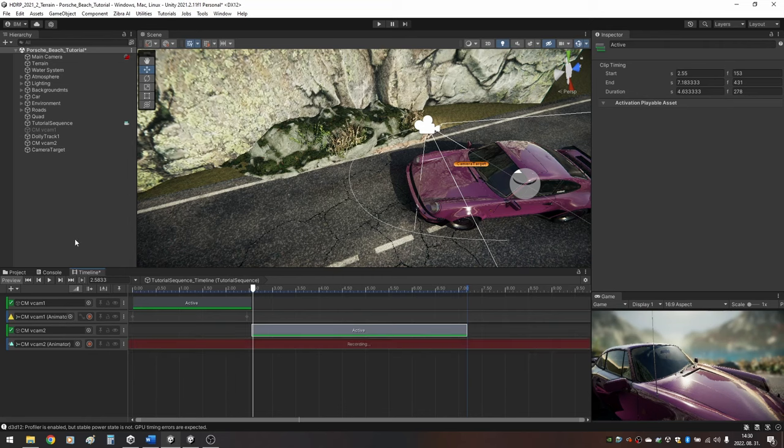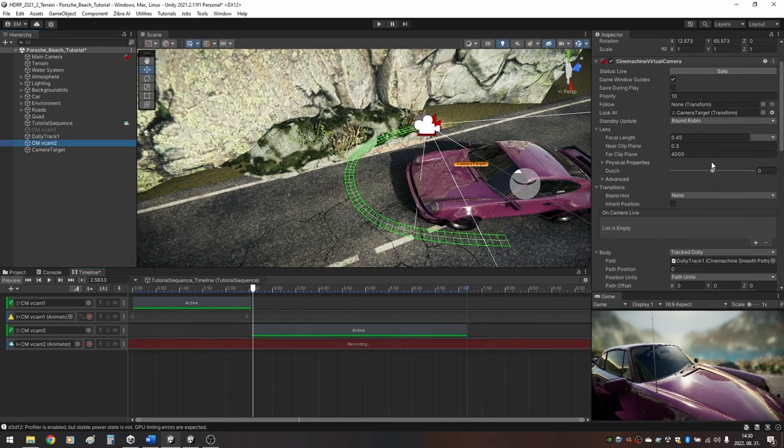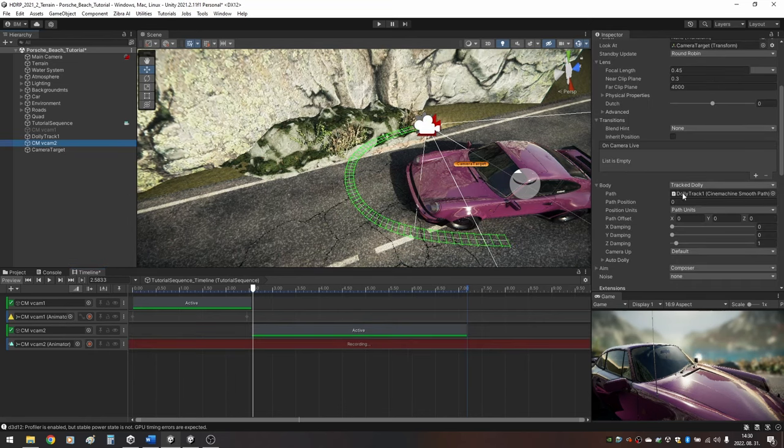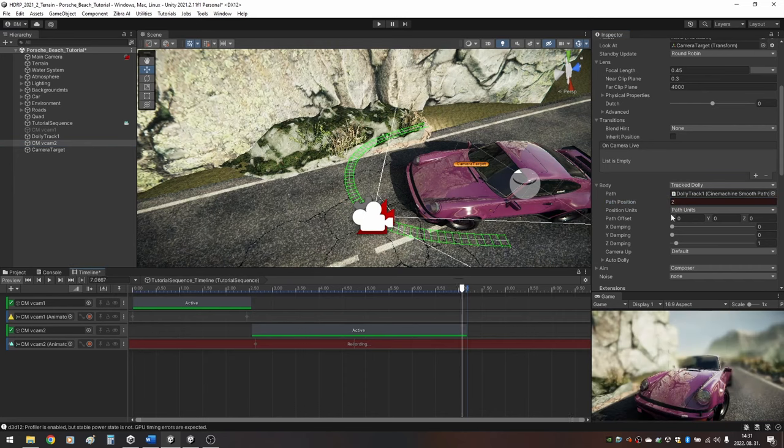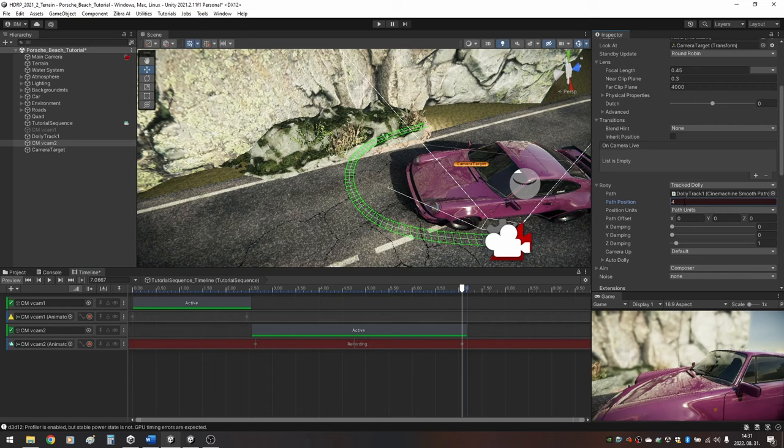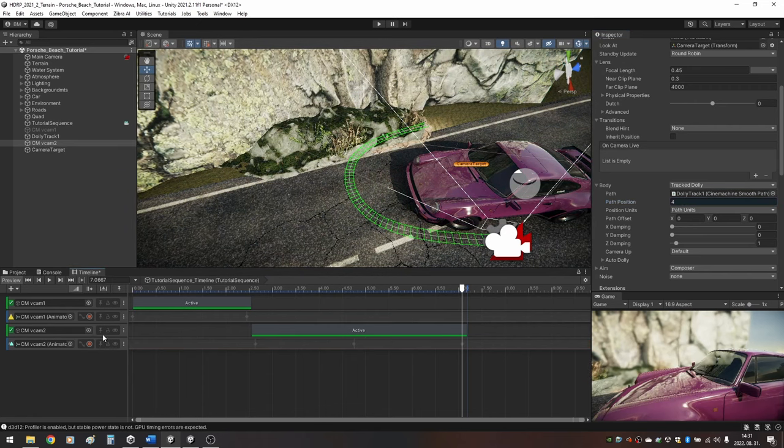Select your second virtual camera in the Hierarchy. Under Body modify the Path Position. Add the keyframe with 0 position and then move the cursor to the end of the activation period and enter the index of the last point of the track and turn recording off.